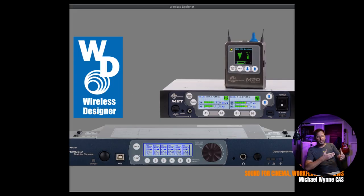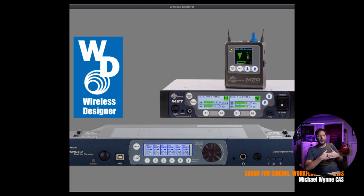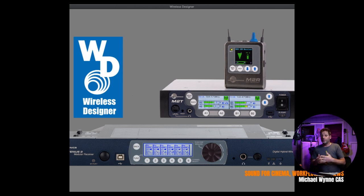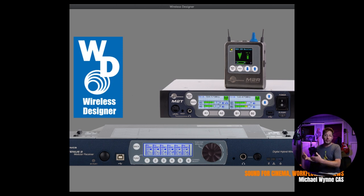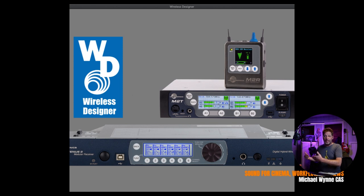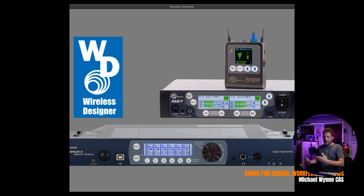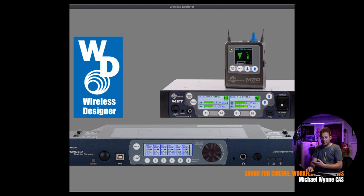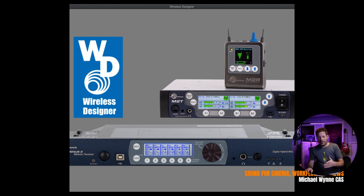Most of you watching this video are familiar with Wireless Designer. It is a software that is free from Lectrosonics that allows you to do frequency coordination. And if you have compatible products with it, you can connect to this device. So speaking of compatible products, let's go ahead and connect to the DCR-822.